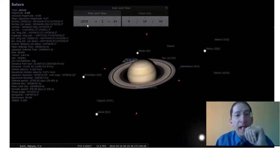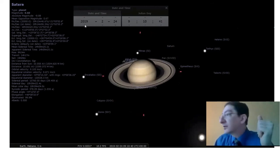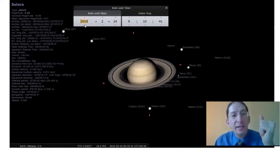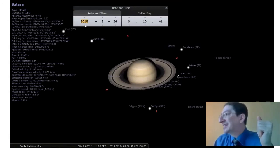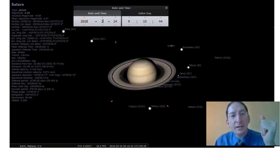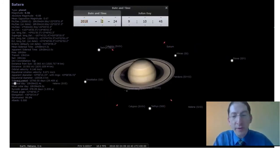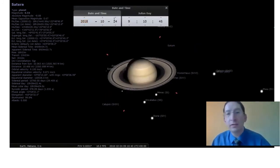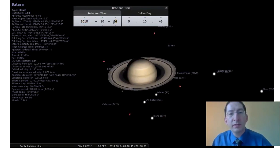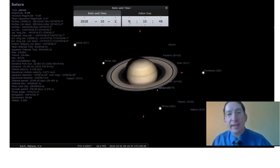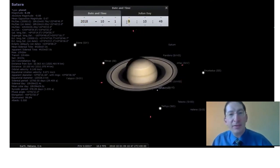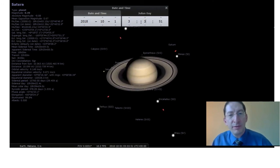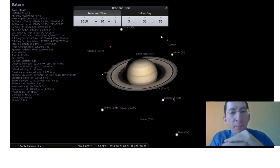So my picture of Saturn, I took it in 2018, October 1st at 3:31. Again, the seconds don't matter.